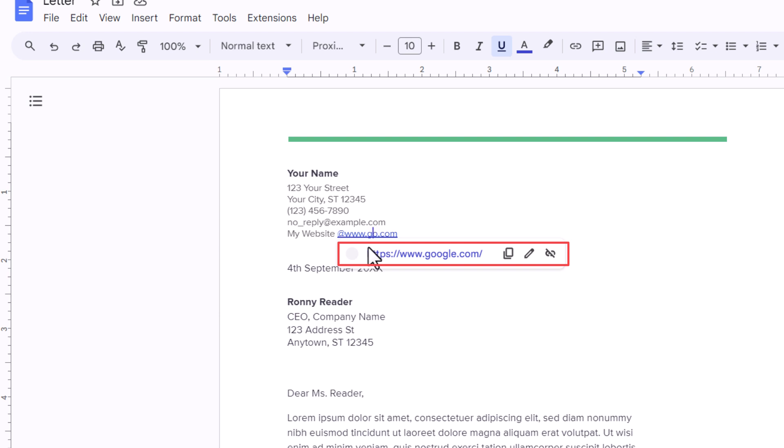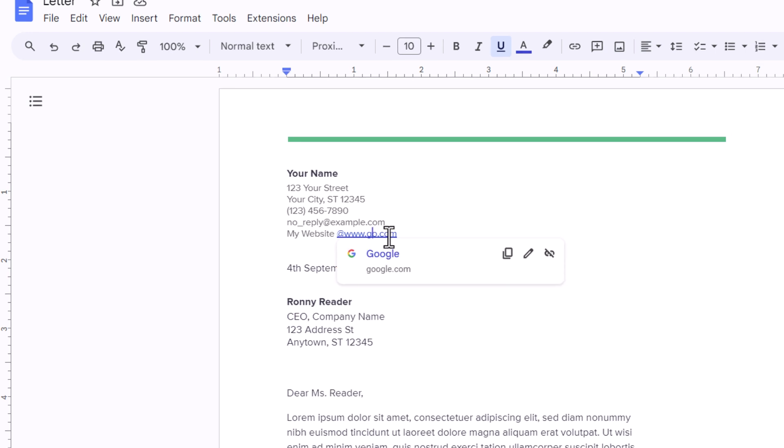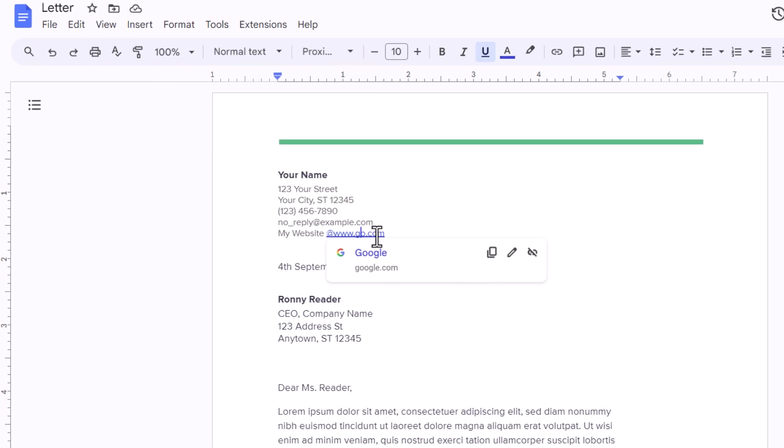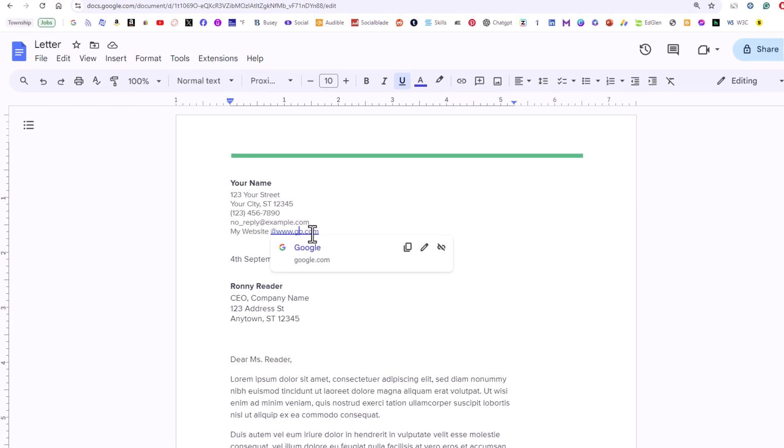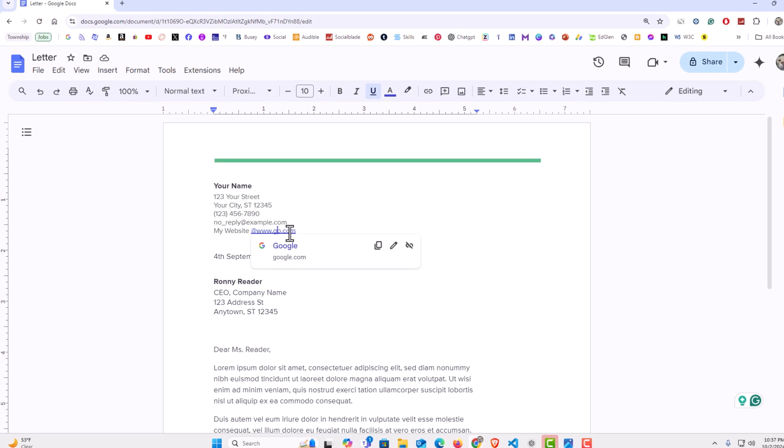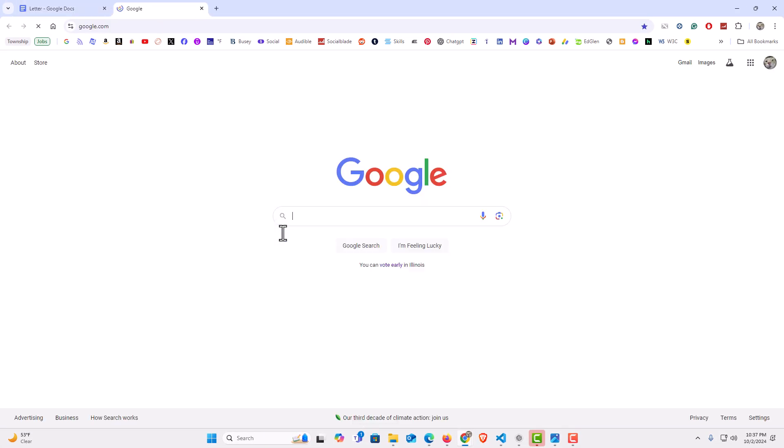Now to test it you can either click on this right here or you can place your mouse cursor over the hyperlink, hold down the alt key, and press enter while holding down the alt key. As you can see it took me to Google.com.